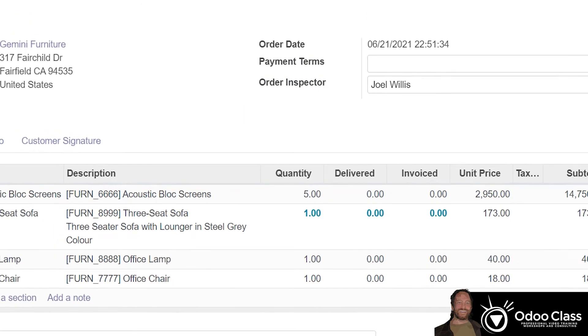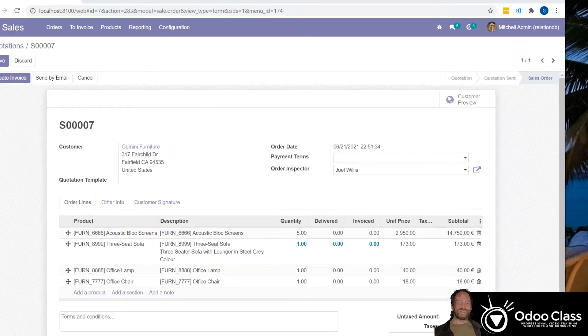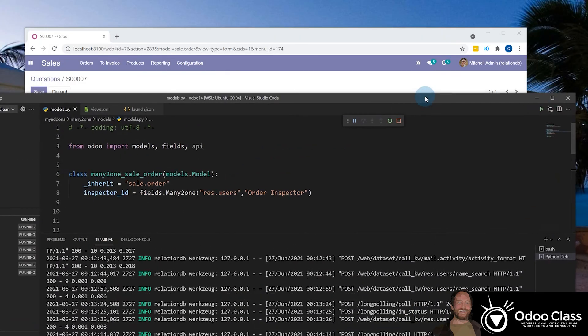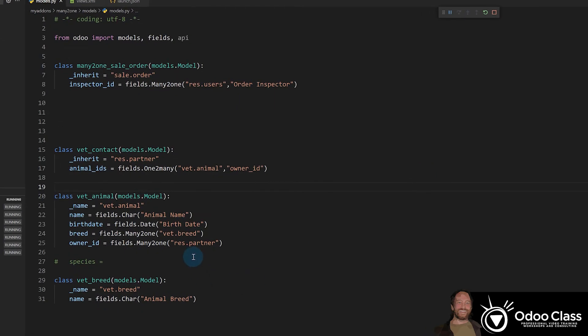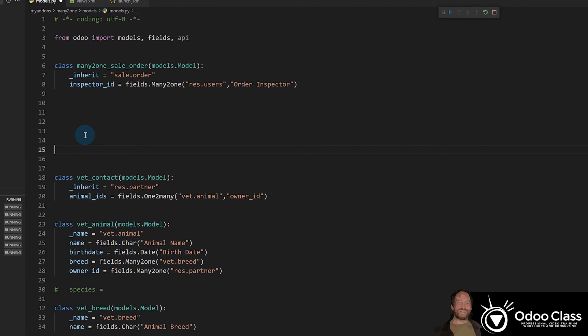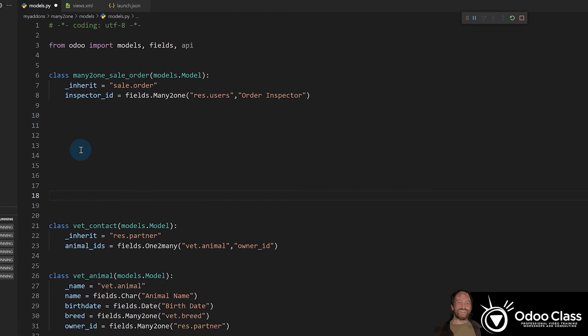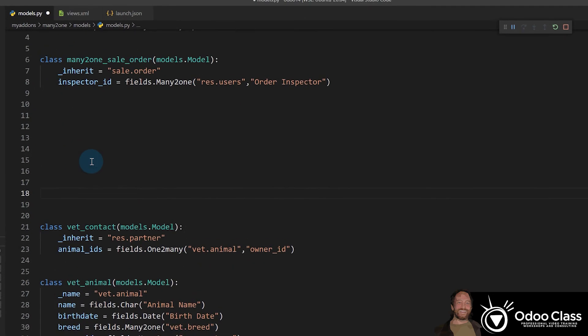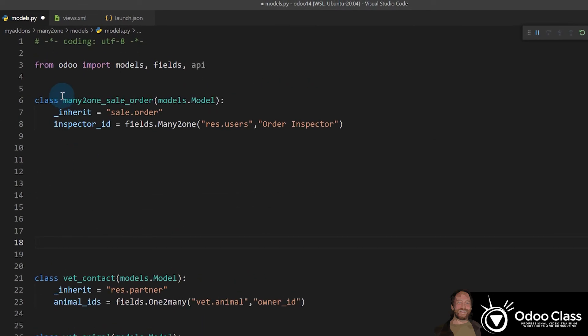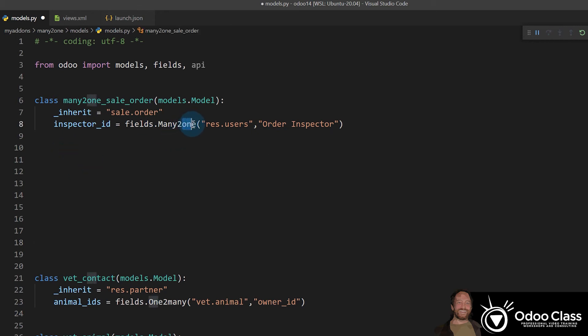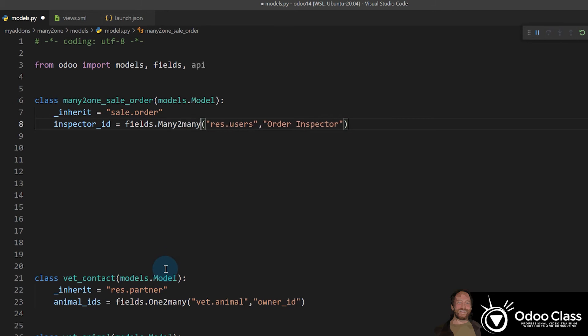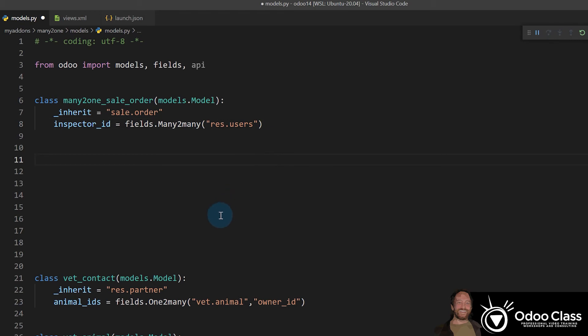So let's bring up our code. We'll bring it up here, and look at this is from the other example. So we'll just focus on the one up here. So this is our many-to-one example that's making it work right now, and we have a many-to-one to res.users, and we're labeling order inspectors. We can fix this by just coming in here and changing this to say many-to-many,